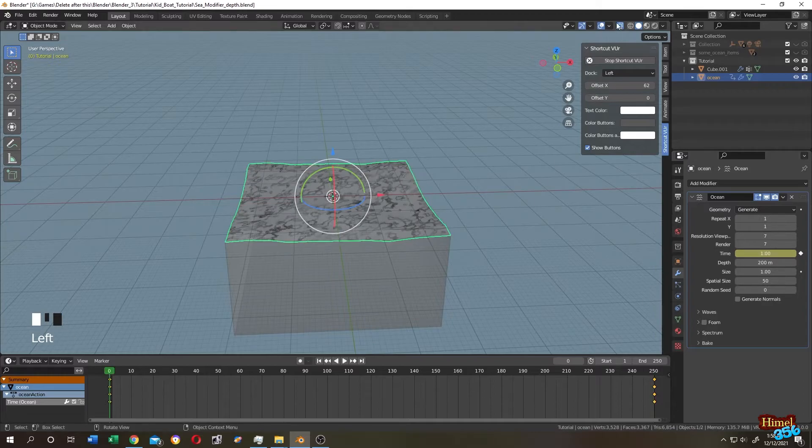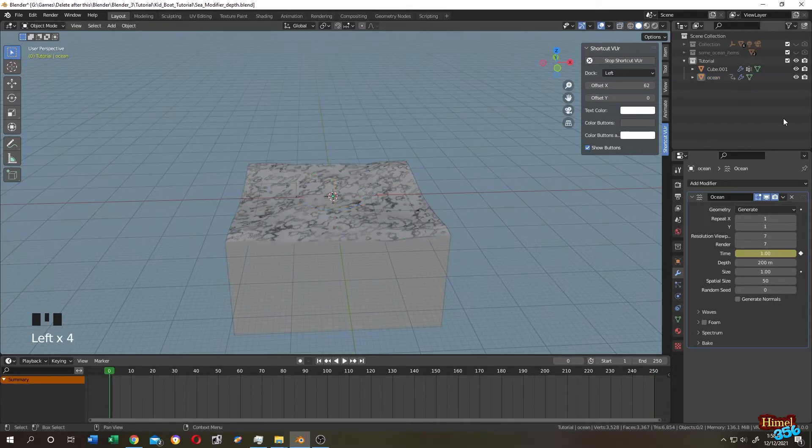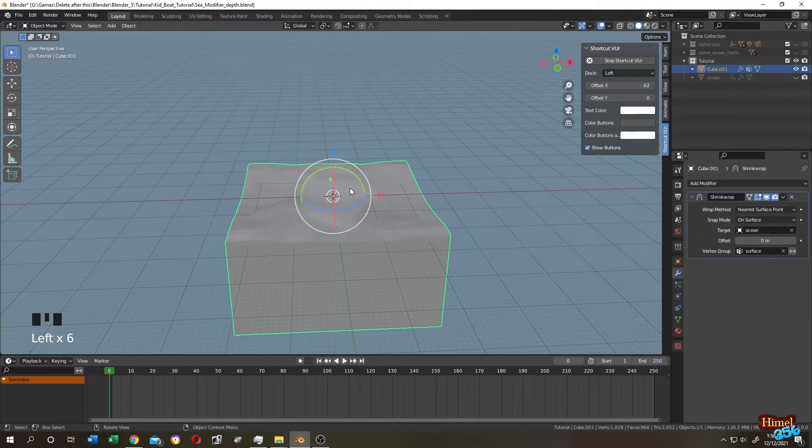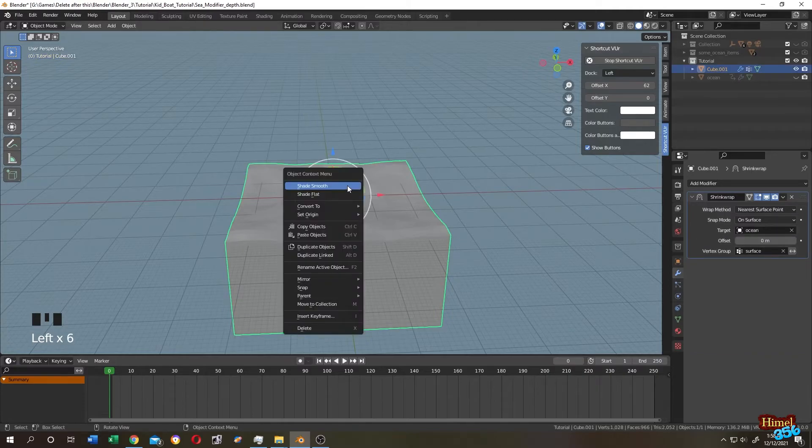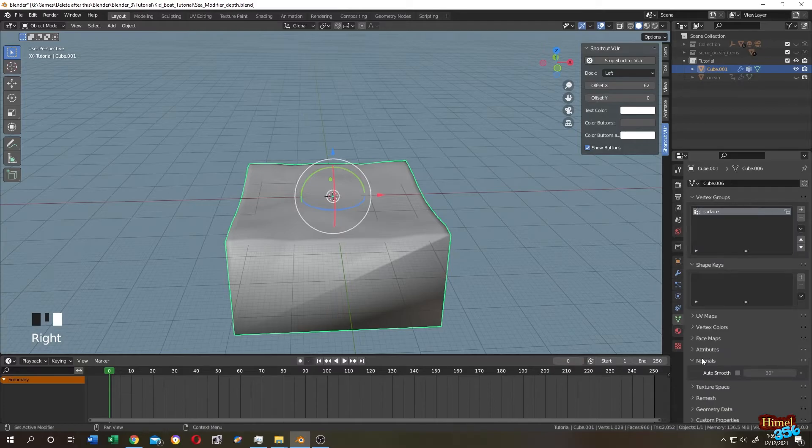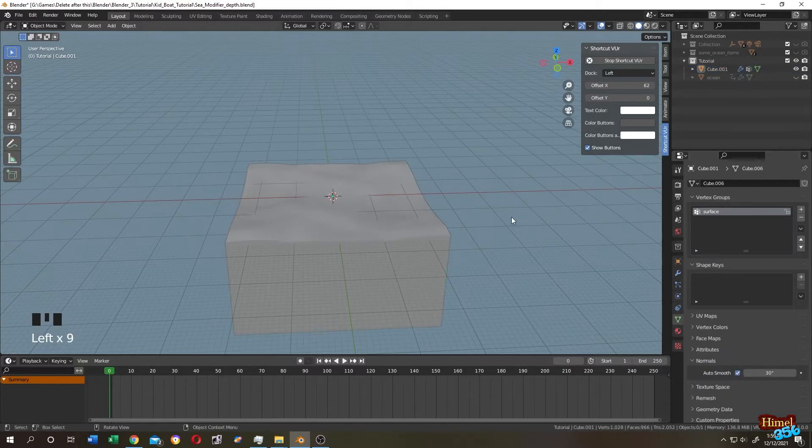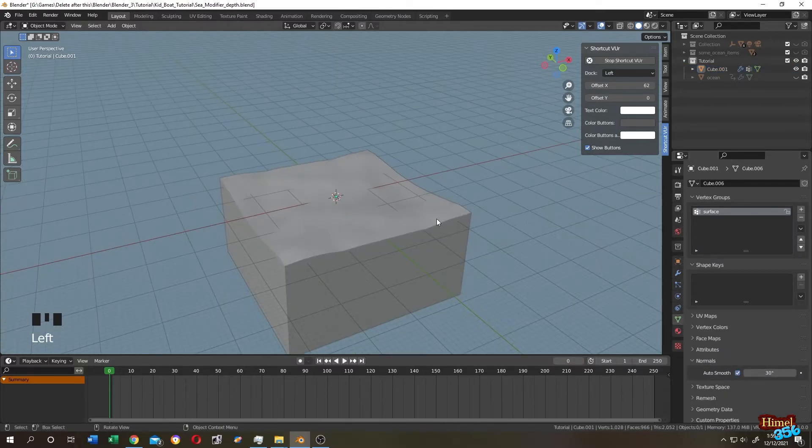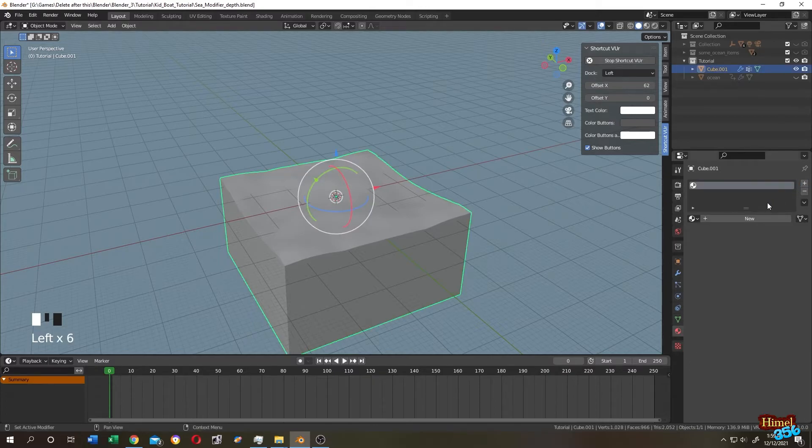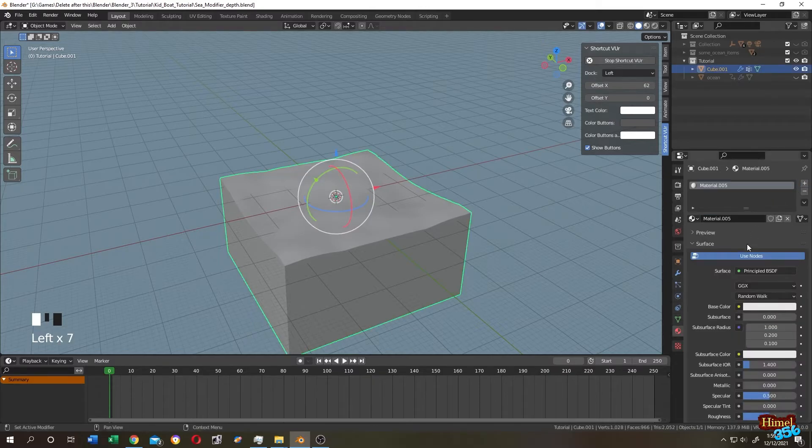Disable extra mode. Hide the main ocean, select the cube. Right click shade smooth. Object data properties, normal, click on auto smooth. Let's add a material on our cube. Plus new, let's give it a blue color.